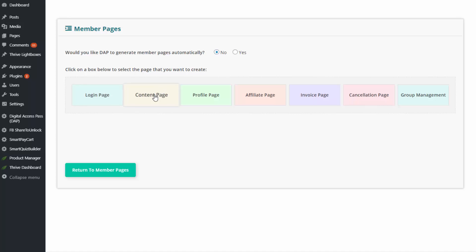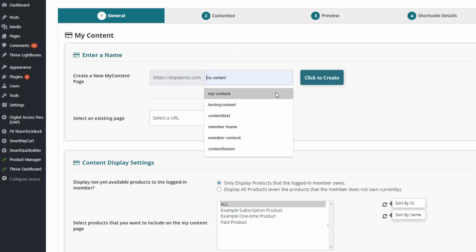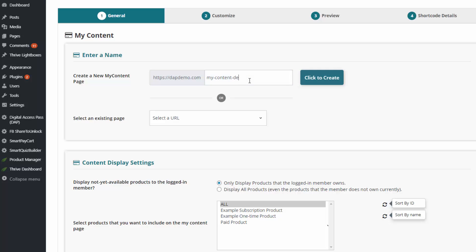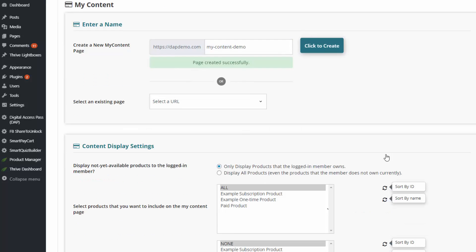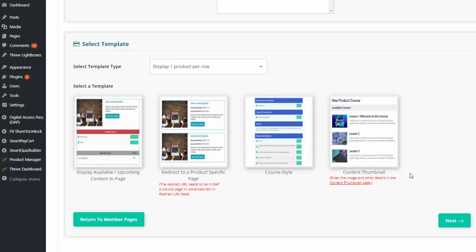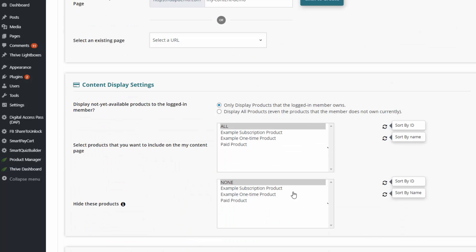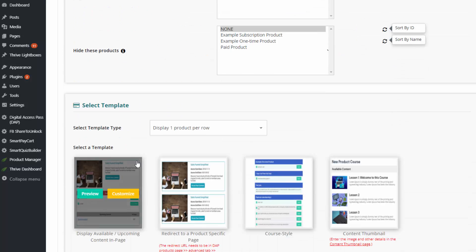In Dapp Member Pages, select 'Content Page' and give your content page any name you want, then click to create. You can select any of the available templates and use default options for everything else — you can always update later. You can hide certain products from the content page, display only the products a user has, or display everything including products they don't have (grayed out) so you can upsell them.